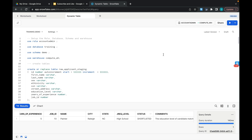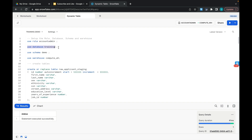Hello everyone. In the last session we covered some of the theory of dynamic tables. In this session I will explain the demo. I'm using the role ACCOUNTADMIN, then using the database as TRAINING, the schema as DEMO, and I will be utilizing the COMPUTE_WAREHOUSE.